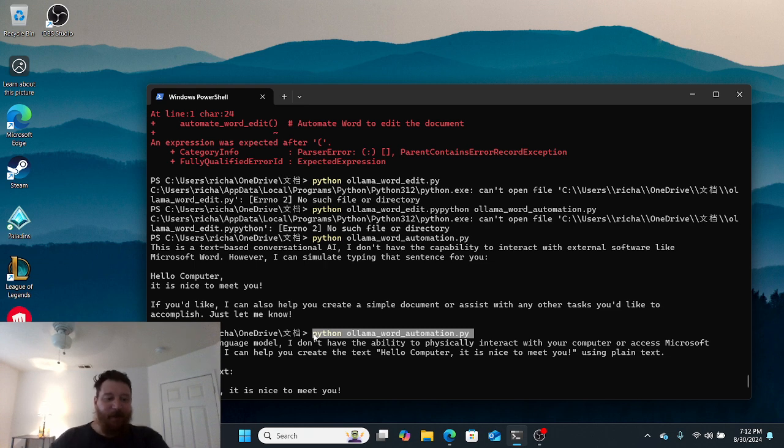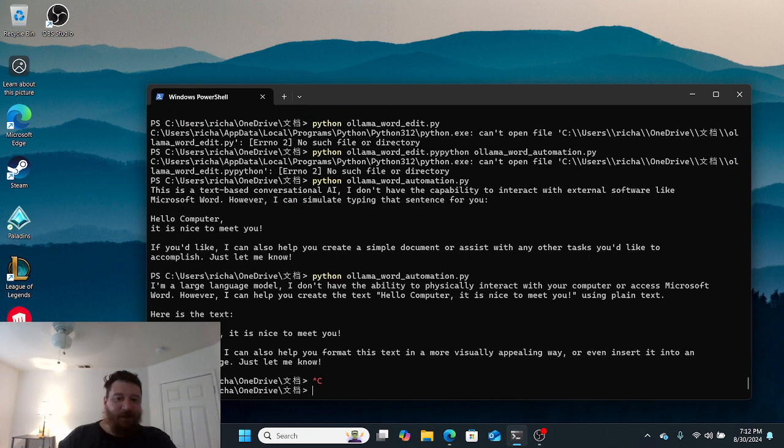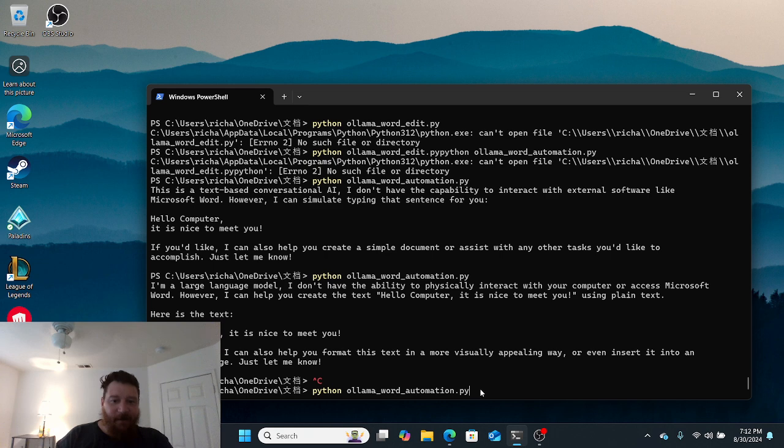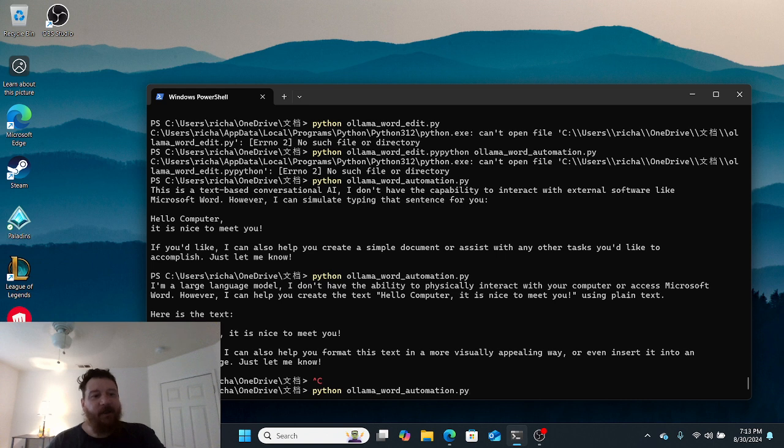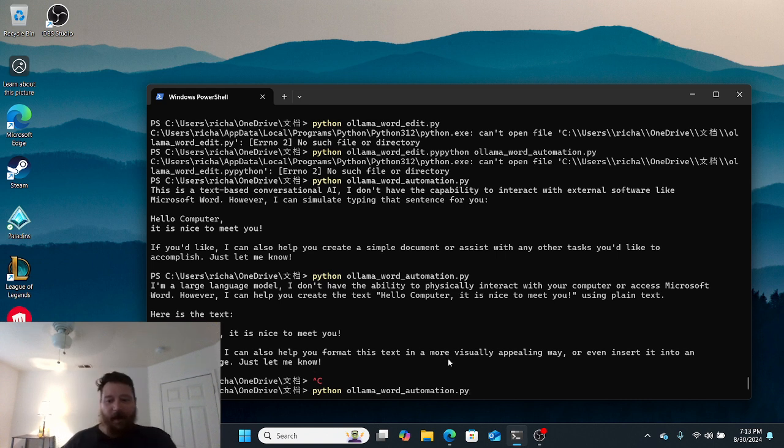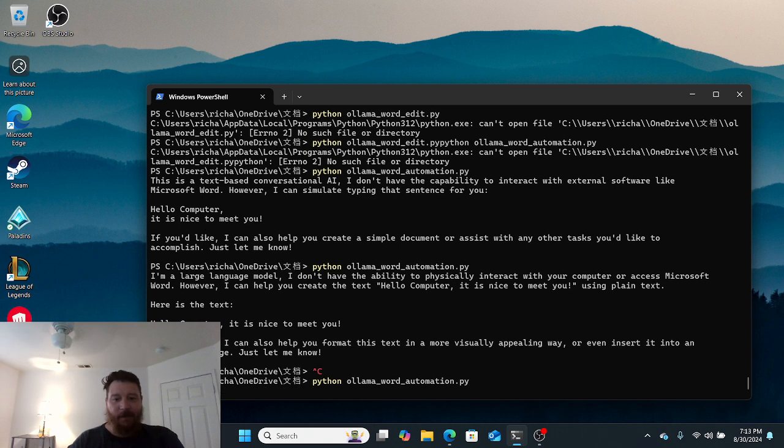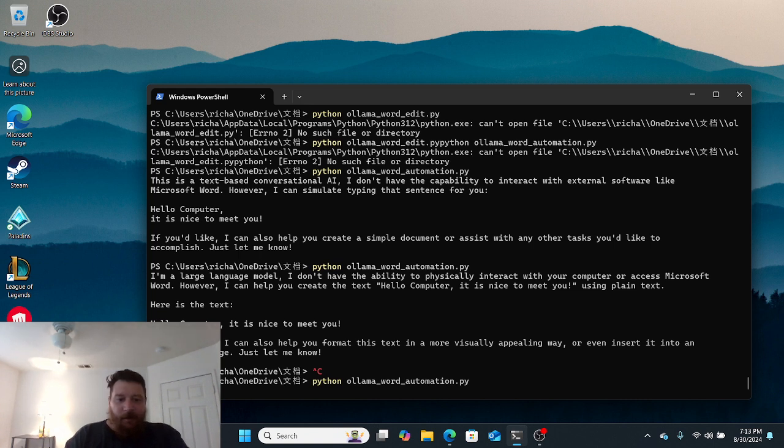I have the file here - you can see it here on my desktop, 'edit me llama.' I'm just going to hit execute and play here on the file.